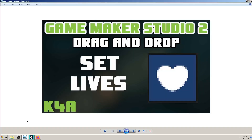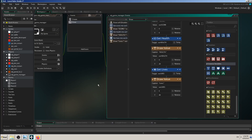Hey there, this is K4A — Knowledge For All educational videos channel. In today's video we are going to learn how and when to use the drag-and-drop action block called Set Lives, which is the last in this sequence of videos and the last of those instance variables.